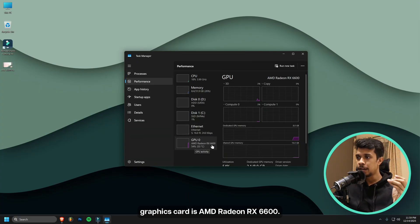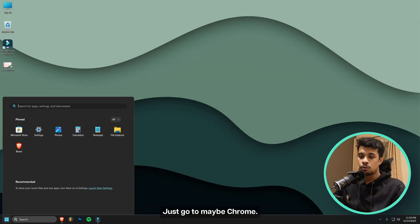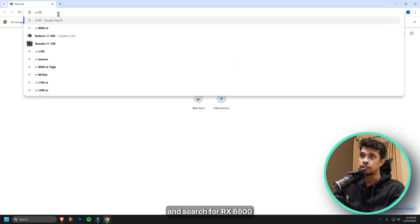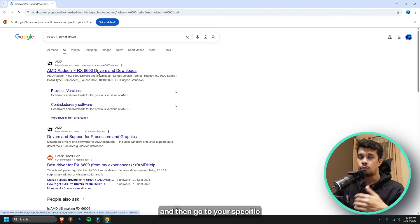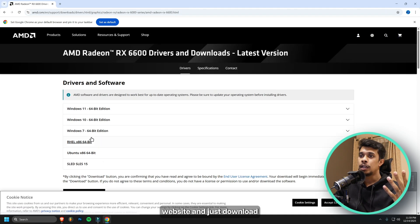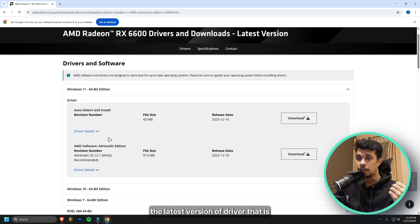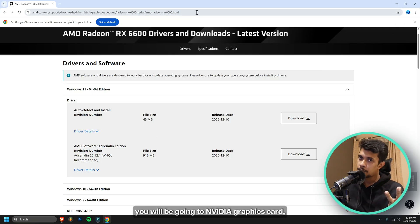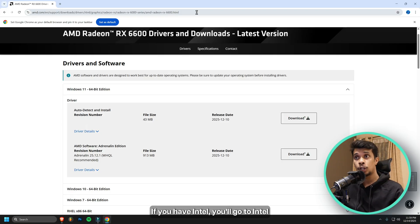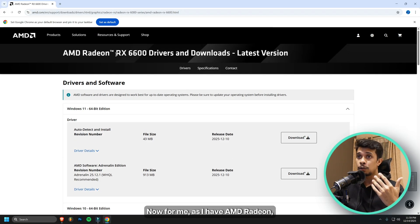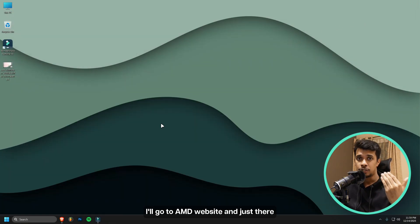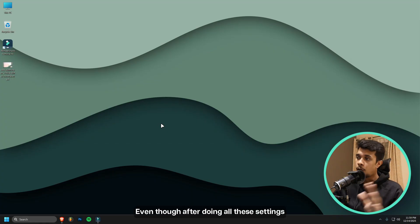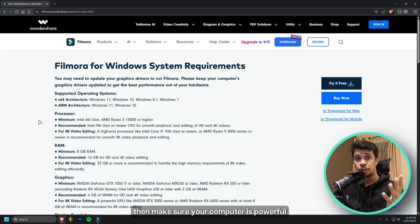Just go to maybe Chrome and search for RX 6600 latest driver. Search for it and then go to your specific website and just download the latest version of driver that is available for your graphics card. If you have NVIDIA, you'll be going to NVIDIA website. If you have Intel, you'll go to Intel website. For me, as I have AMD Radeon, I'll go to AMD website. There you will find the latest driver and then install it on your system. Even though after doing all of these settings there are still problems while playing back, then make sure your computer is powerful enough for doing all this kind of editing.